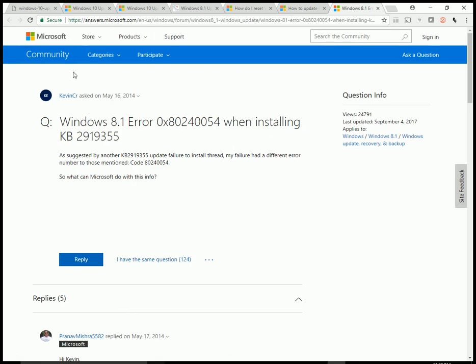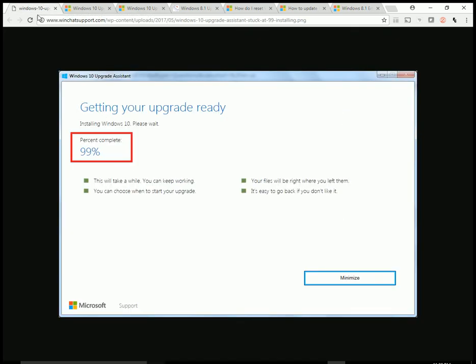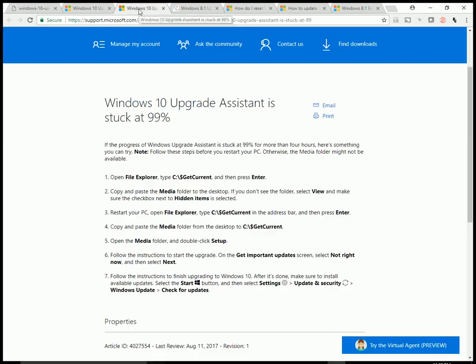So if you're trying to run Windows 10 upgrade assistant, even though I haven't tried it, I'd suggest doing this solution because it tells you pretty much not to get important updates when you run the Windows 10 upgrade assistant.